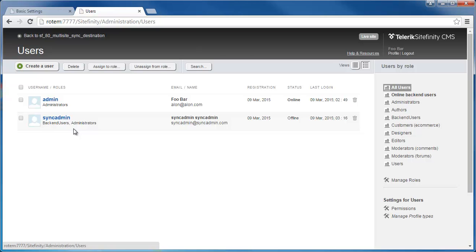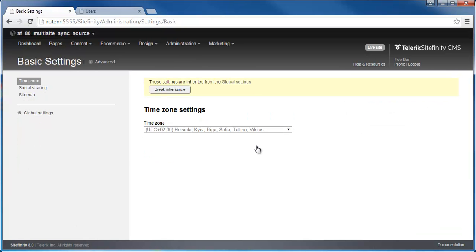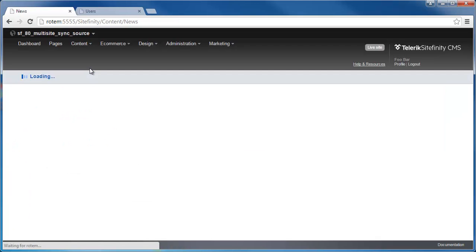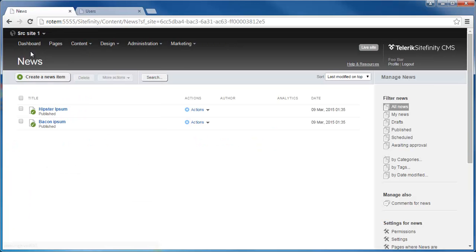So first set everything up and then start making your changes ready to be synchronized to the destination site or sites. Now, before we run the synchronization on my source instance, let's explore the content that I have. So under content, I'll go to news. In Site1, I've created news items for hipster ipsum and bacon ipsum.